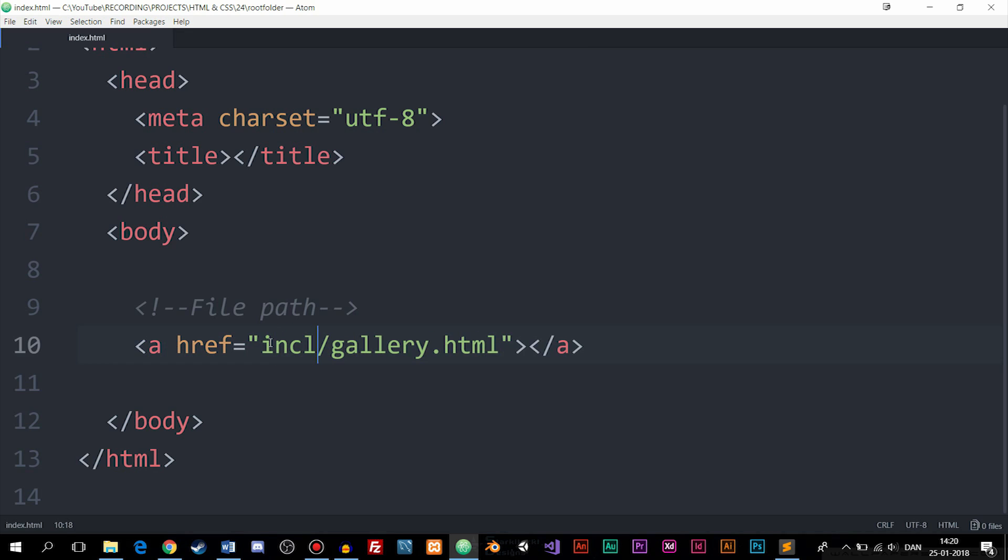It could be includes if we had a folder called includes and we can do that by simply writing the name of the folder and then forward slash means that we're going to go into that folder and then the name of the file we want to link to.